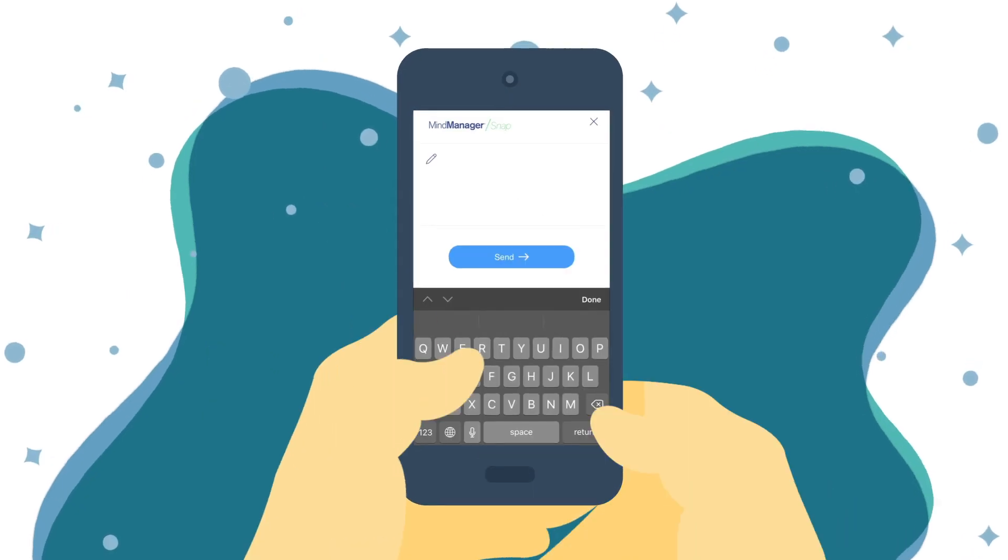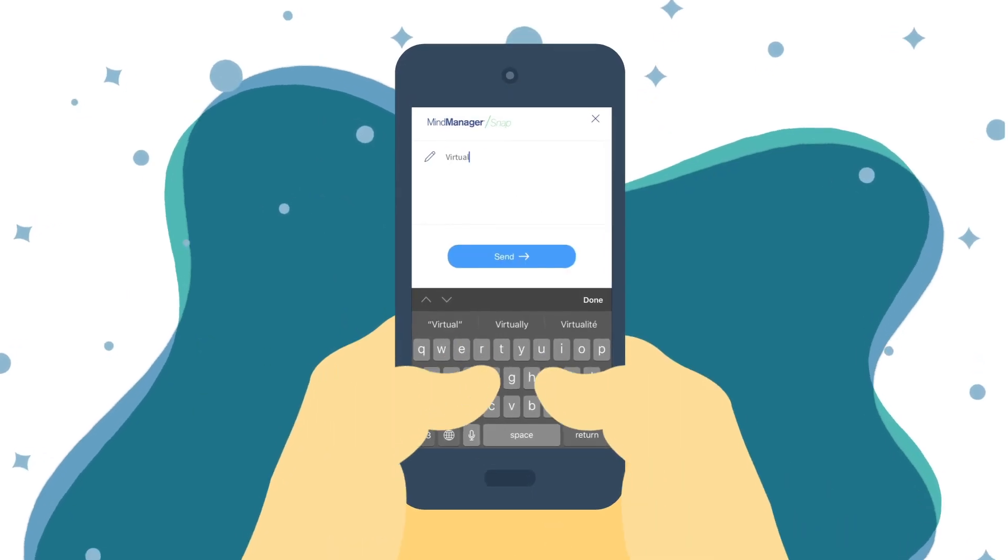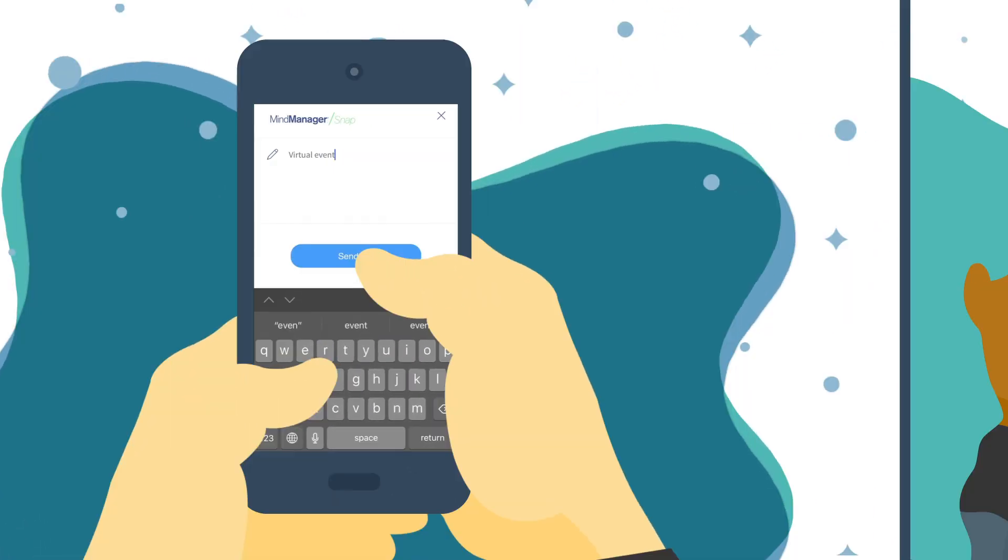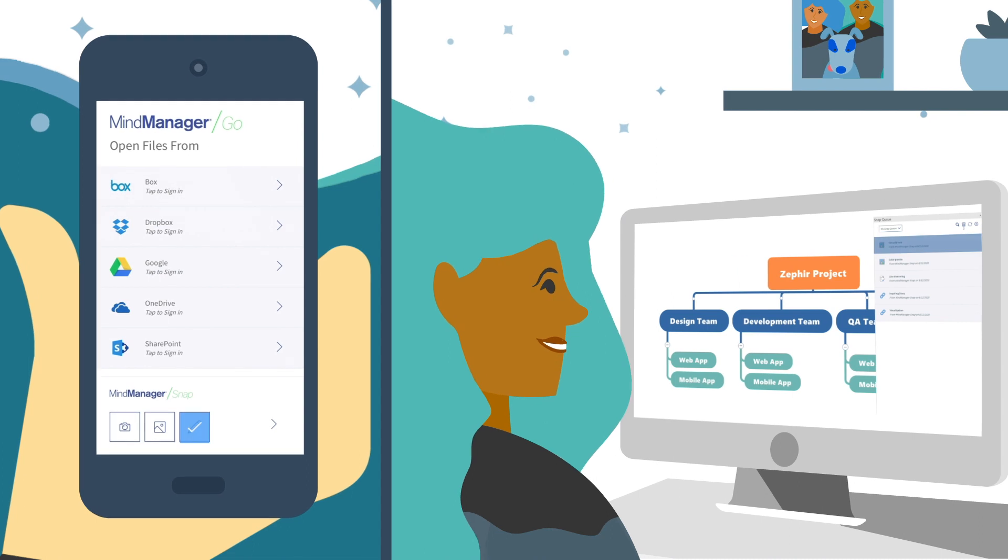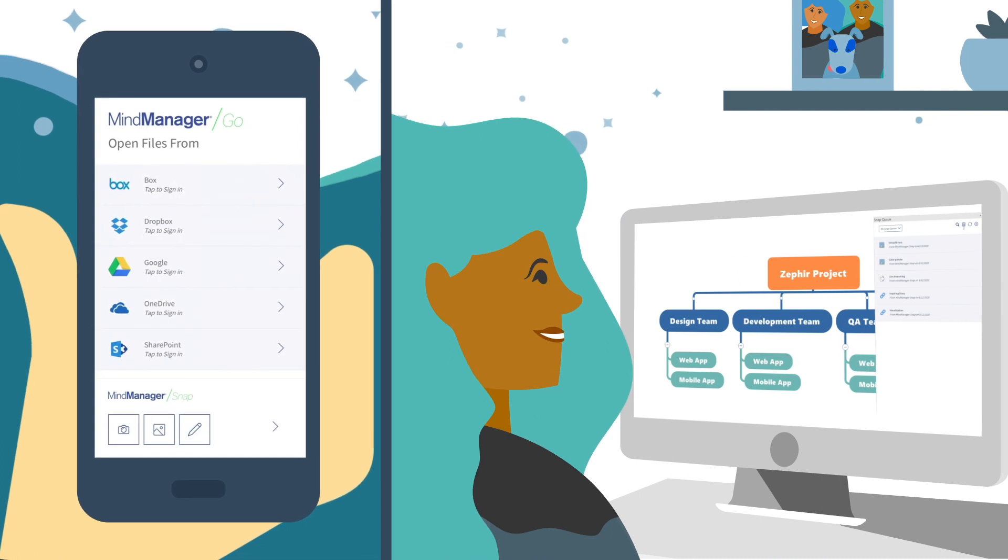It becomes much easier to capture, share, and synthesize information.